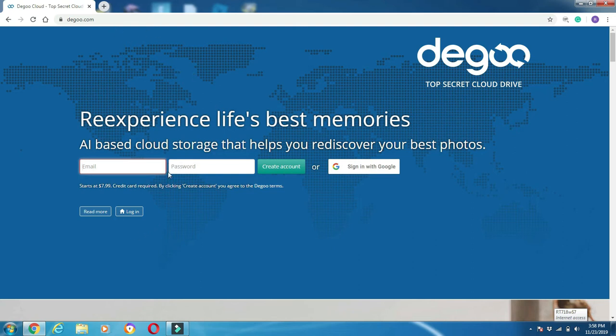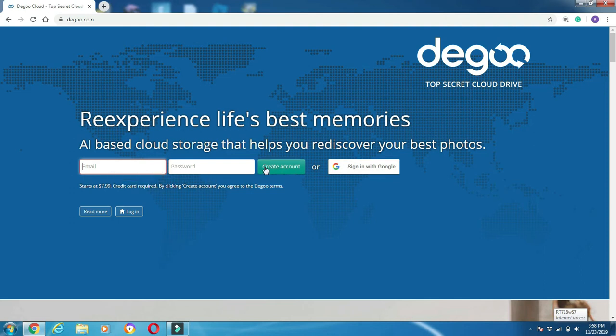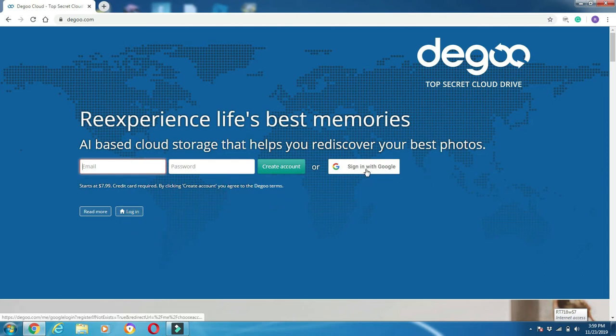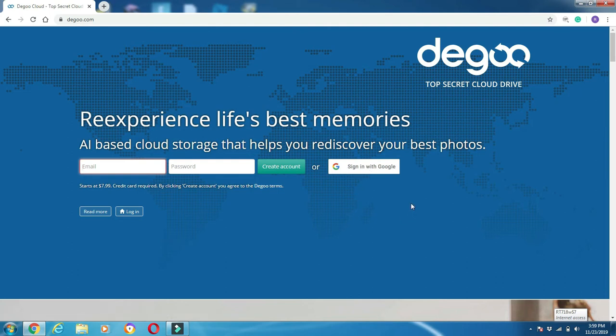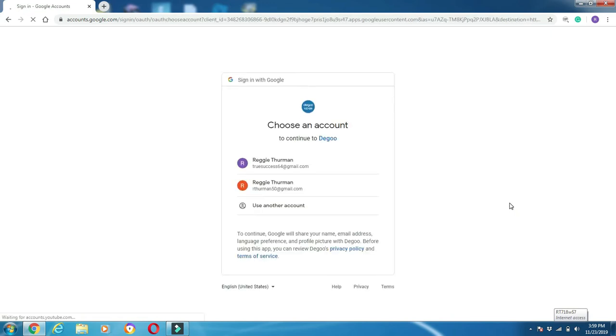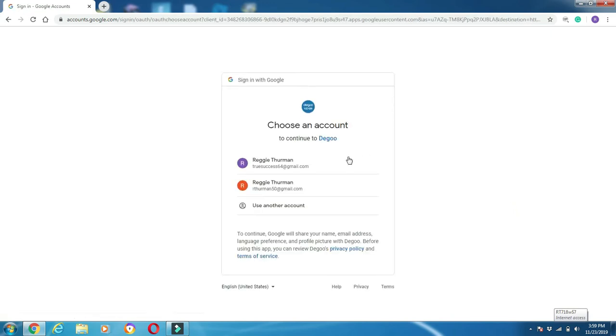I currently already have a Degoo account, so if you don't, you can go here and create one—put in your email, password, hit create account right here. Or if you're like me and already have an account, just click login, or you can sign in with your Google account. I already have an account, but if it's your first time you can still do this. I'm going to go ahead and sign in with Google.